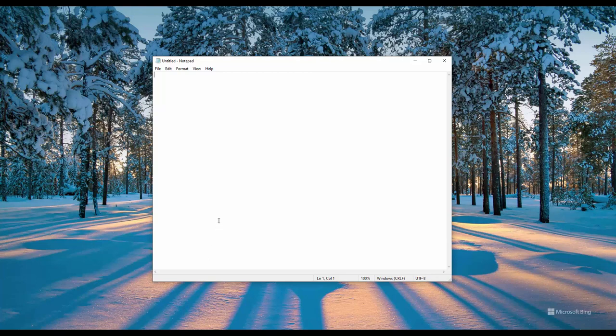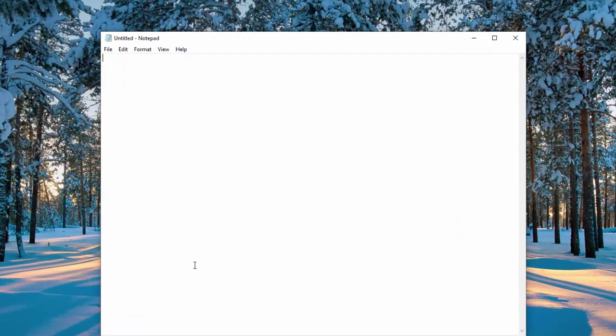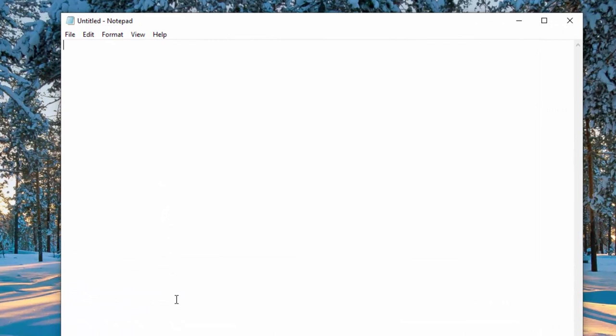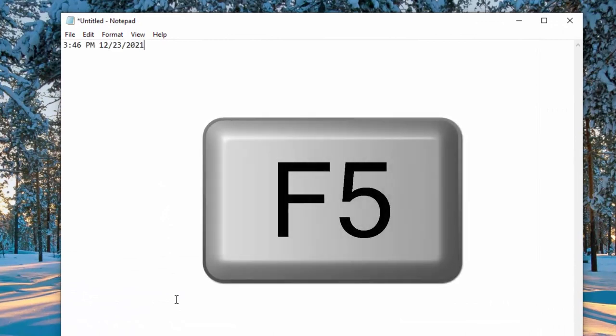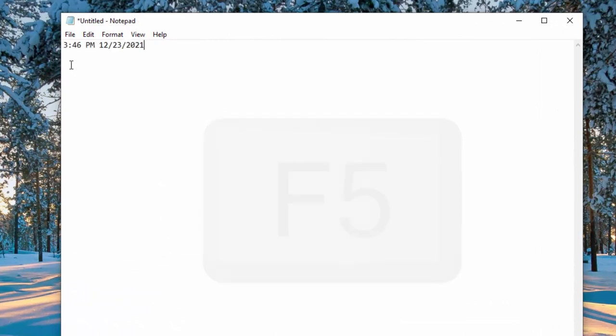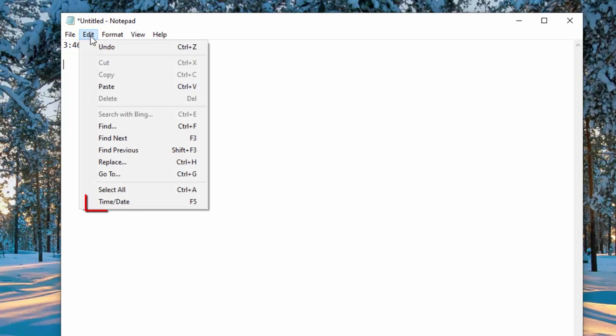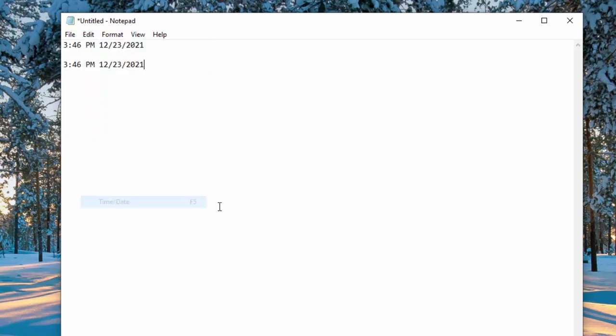Next, how to insert a date timestamp using your keyboard. Simply press the F5 key on your keyboard and here you can see it printed the current date and time. You can also do the same thing by going to the edit menu and selecting that time date function and here it shows you the keyboard shortcut as well, F5.